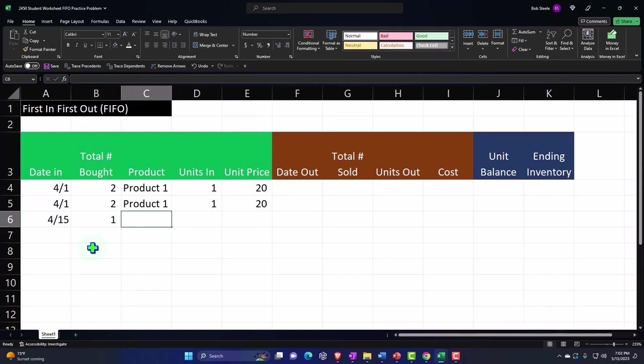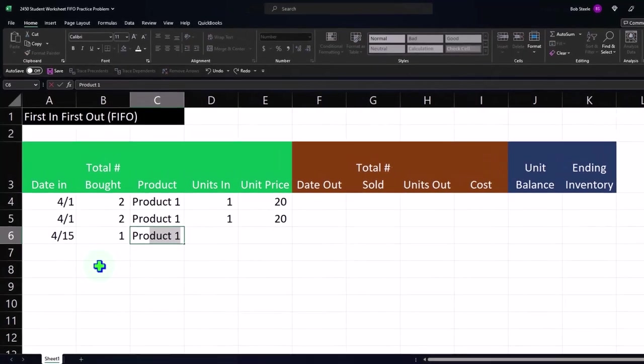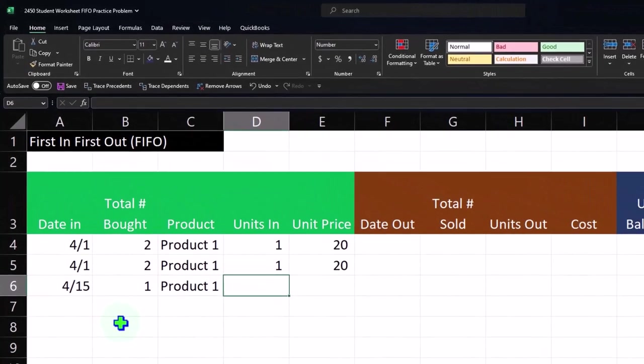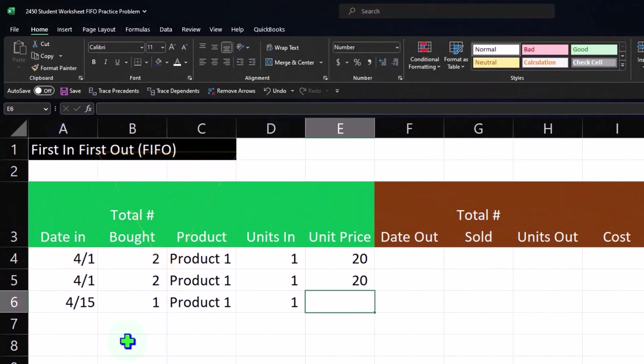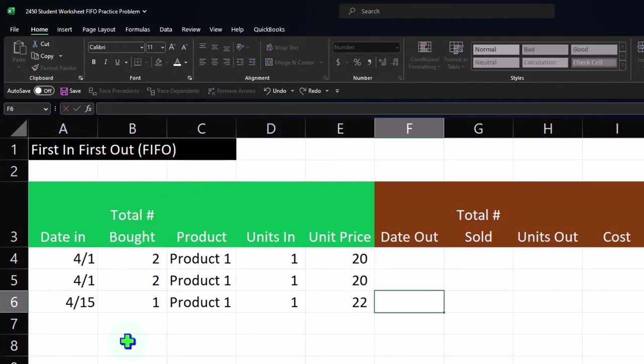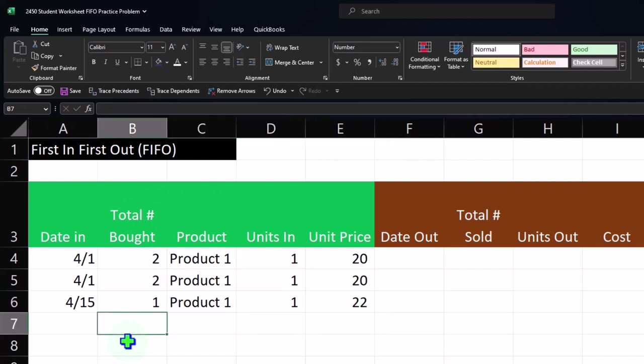We're going to say on 4/15 April, we purchased another one of these and it's going to be once again product one, and we purchased one unit. It's always going to be, I'm going to put it on these books one at a time, but this time it costs $22. That's where the issue comes in, in kind of our first in first out system.